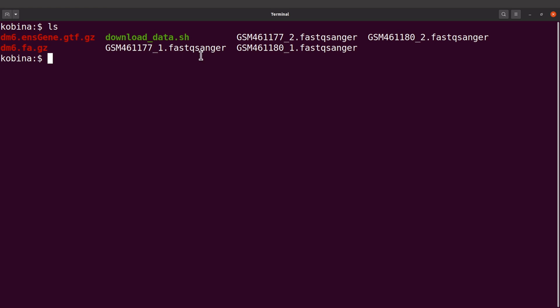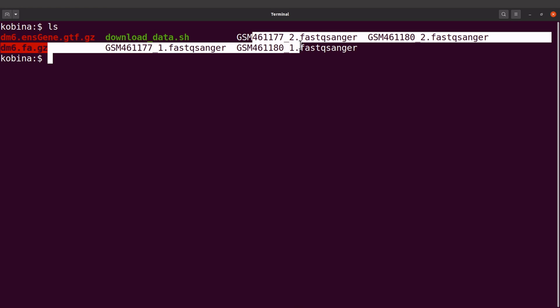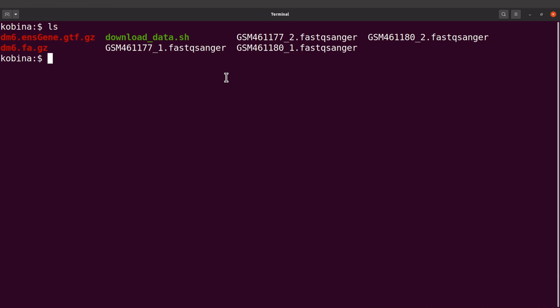Now we are going to place the fastq files in another directory. So let's create a directory - we will say mkdir data.